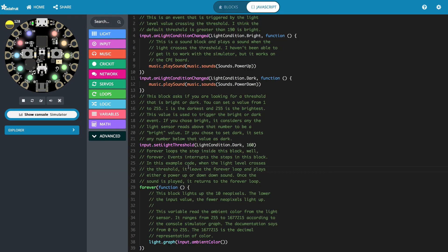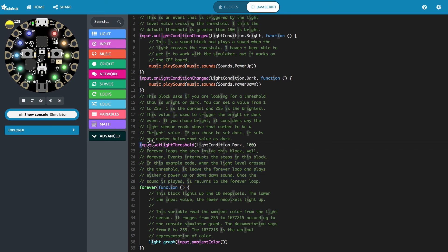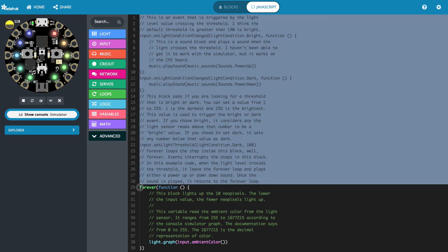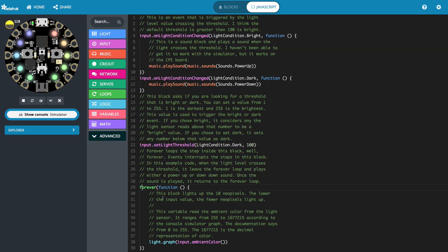Let's look at the JavaScript for this. There are a lot of comments — let's look at the ones that aren't in forest green. In the beginning, the first event is we set the threshold, and we're saying our condition is dark. If we pick the other one, it would say dot bright, and this is the value we want to set. This is our forever function — the loop we continuously go through — and we're going to graph our light using ambient color. Up here are the events we can trigger: upon the light condition changing to bright, we're going to play this sound, and upon the condition changing to dark, we're going to play the power-down sound.